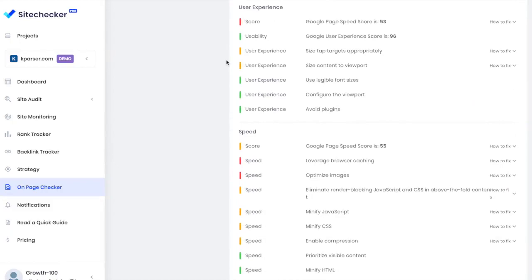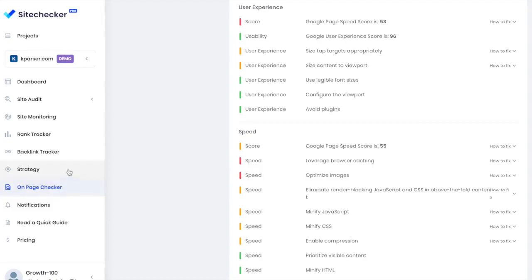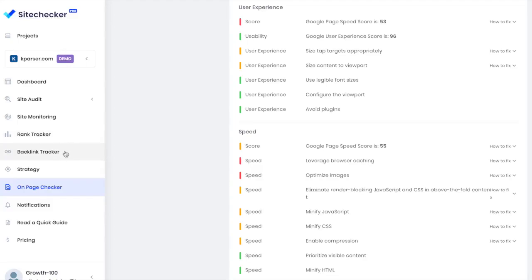To sum it up, Site Checker helps me find and fix issues with Site Audit and On-Page Checker, keep up with all website changes and updates with Site Monitoring, track my most important keywords and get trends with Rank Tracker, never lose links that I have with Backlink Tracking. So my traffic increases and I get more sales.